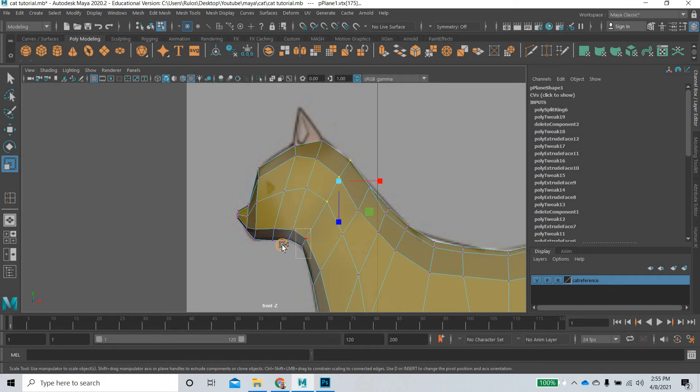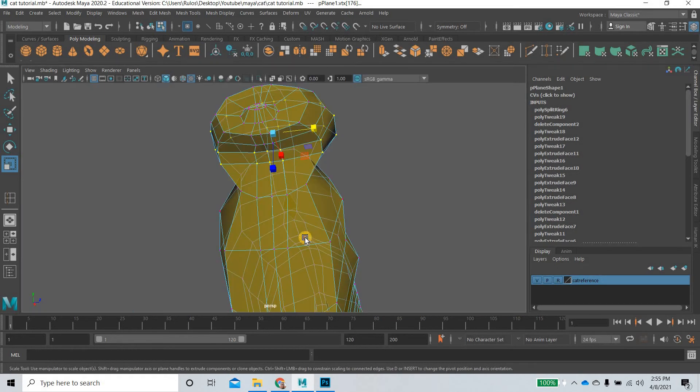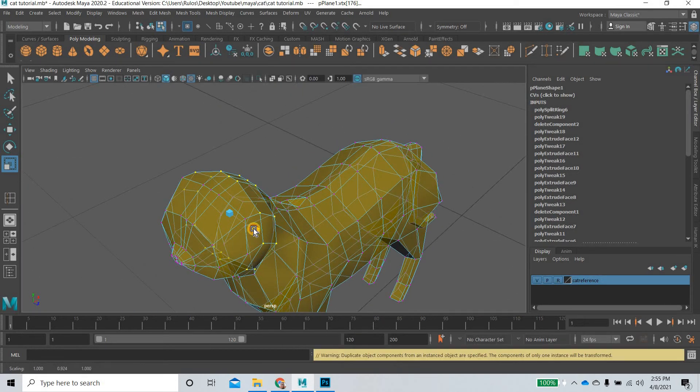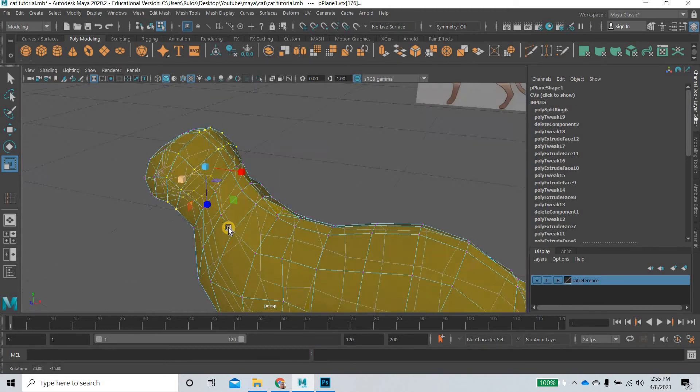Maybe I can select both of these and scale these. Now it is time to start getting the proportions right.